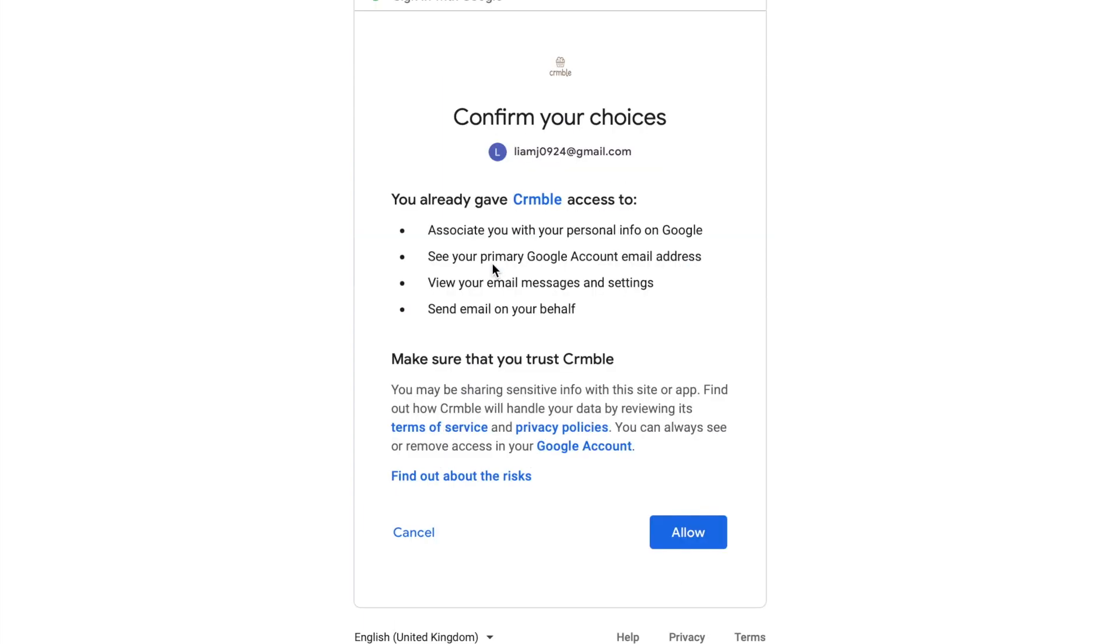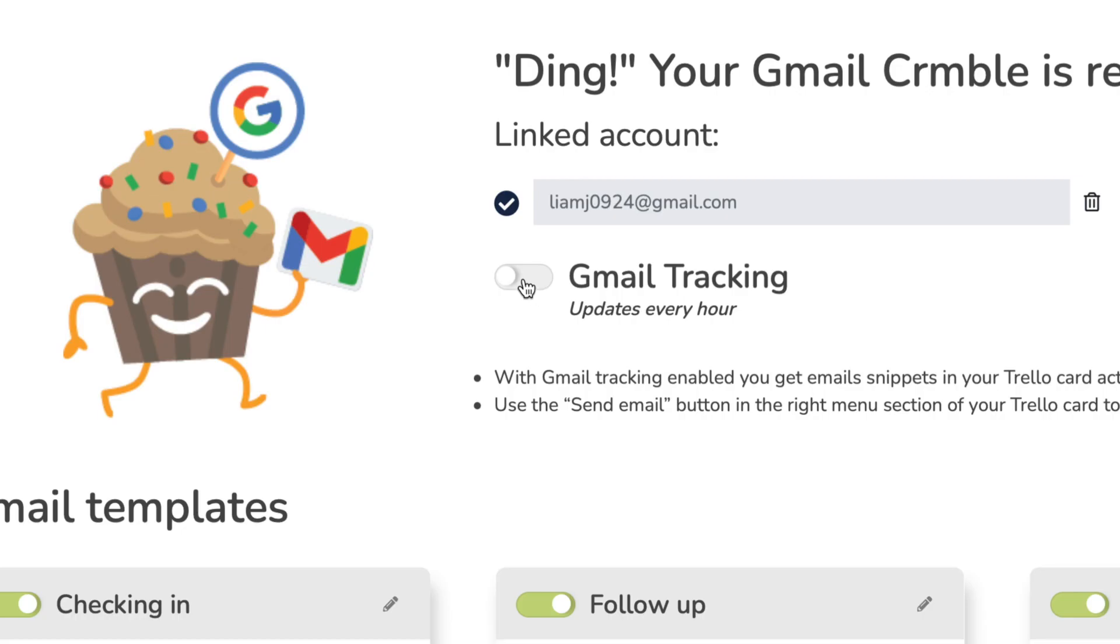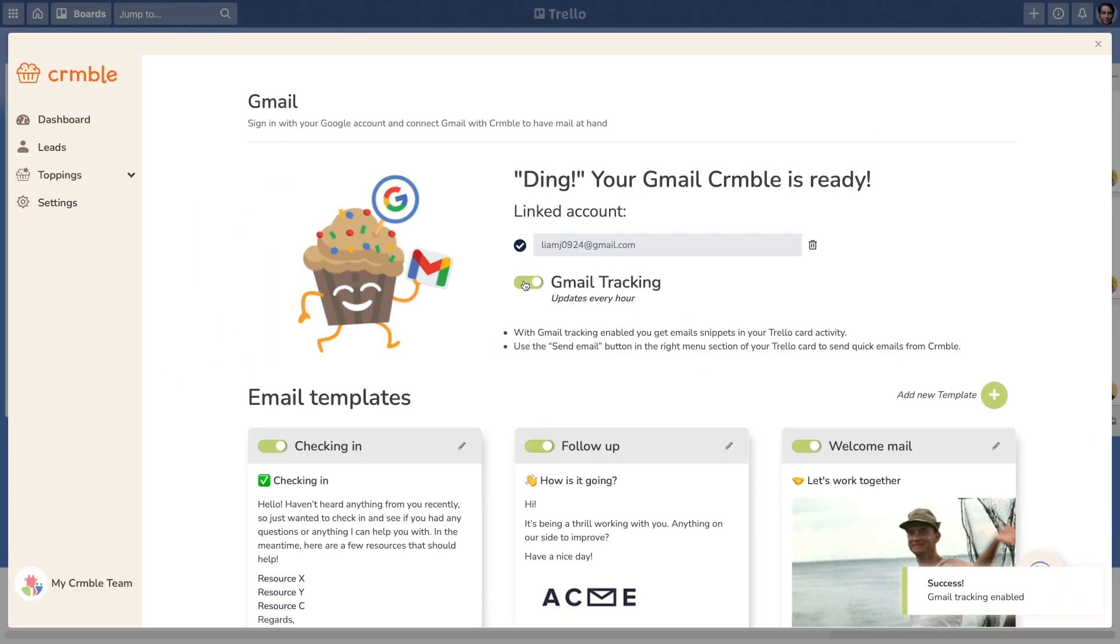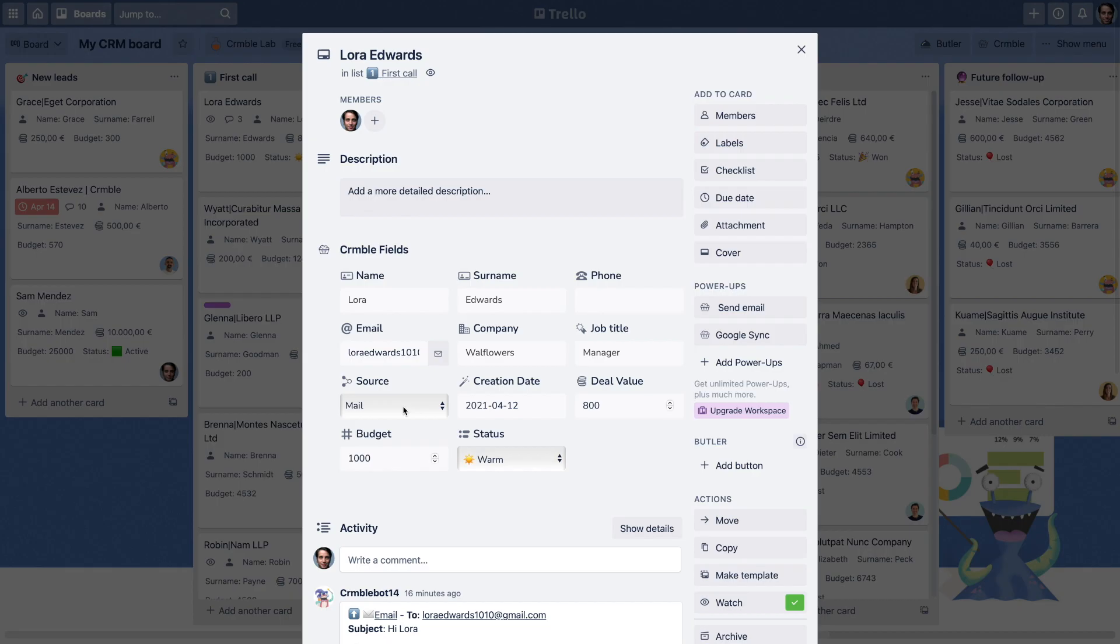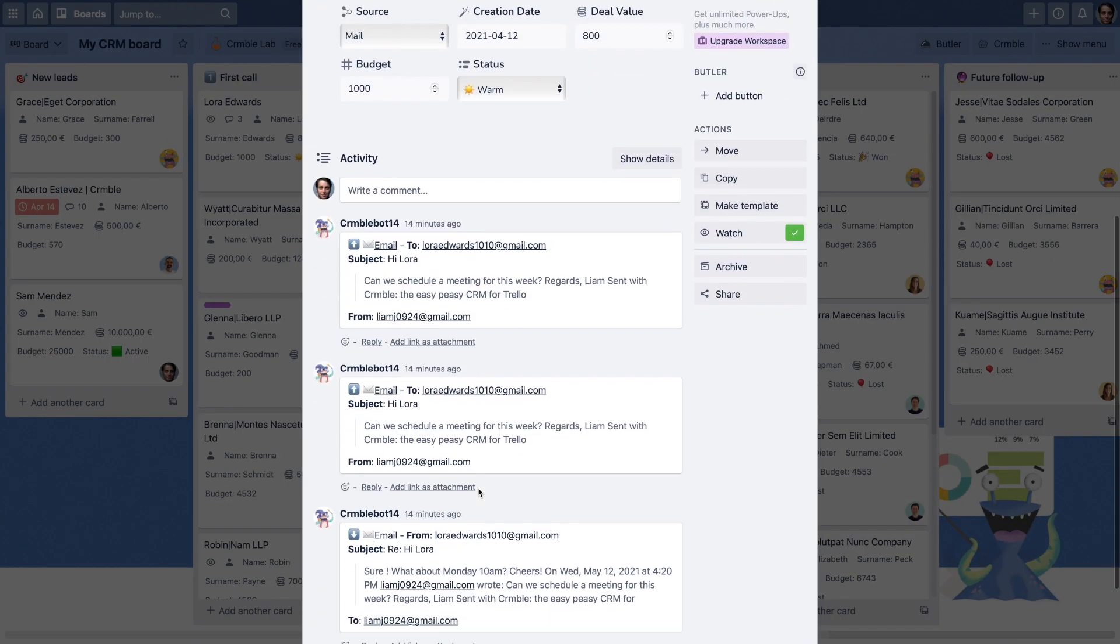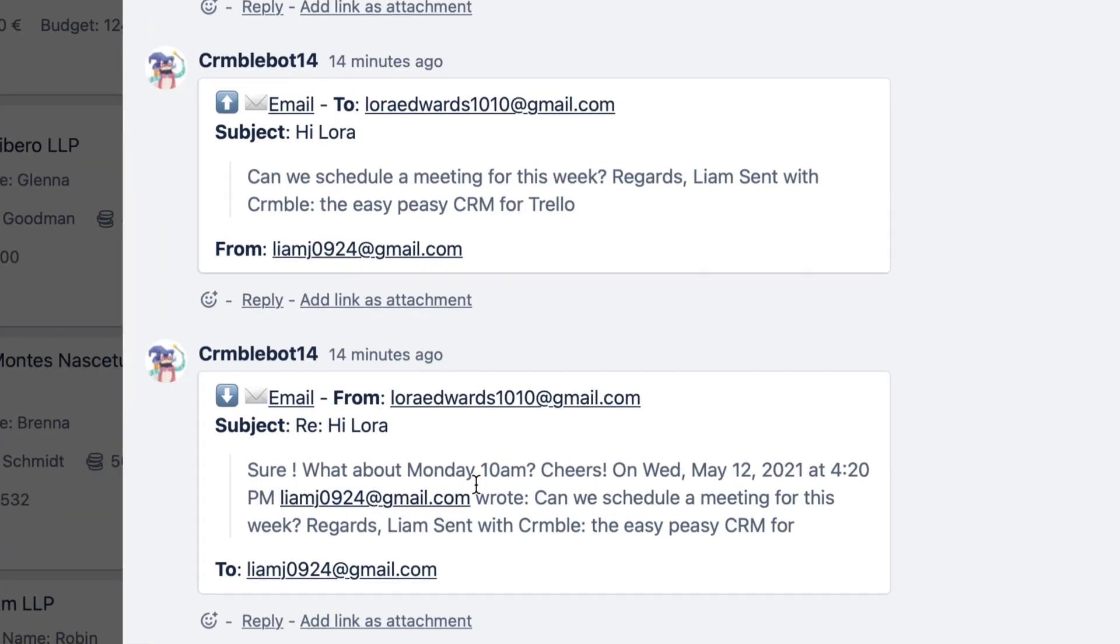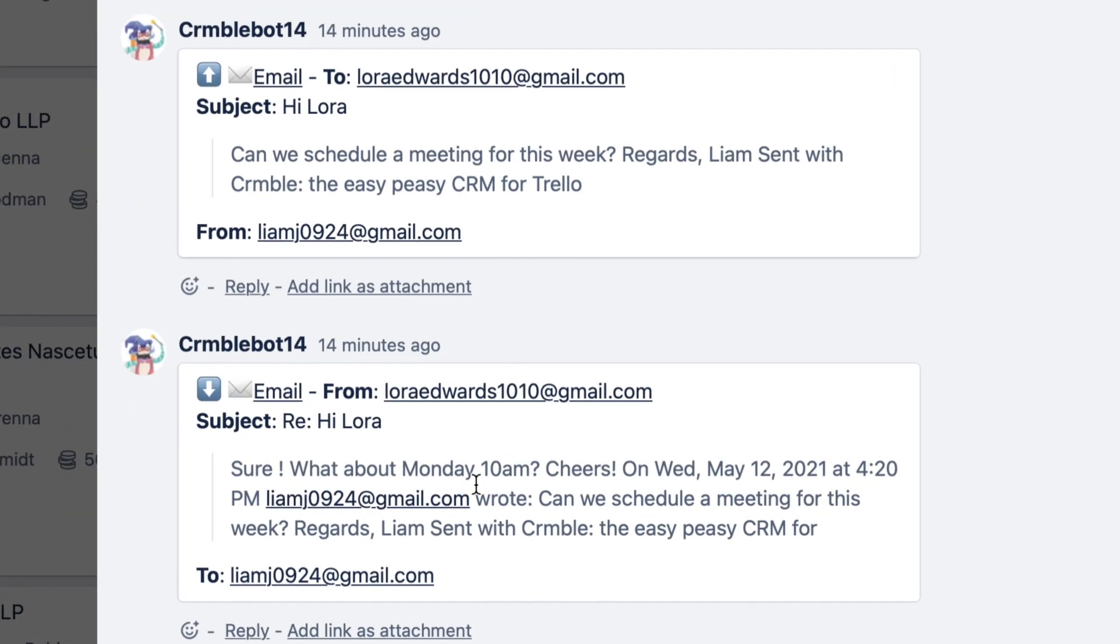Once you are connected, you can turn on Gmail tracking. Gmail tracking will write a comment to your card activity with a snippet of the messages you send to the email address stored in the email Crumble field of the card. Gmail tracking looks for new messages every hour. This is enough to keep track and follow up on email conversations without leaving your Trello board.